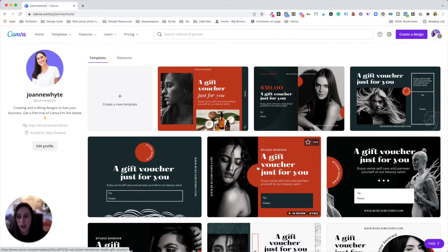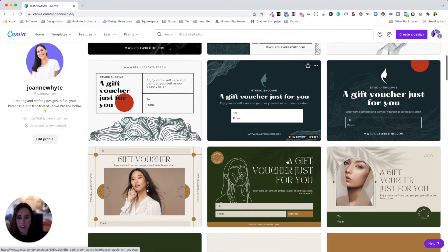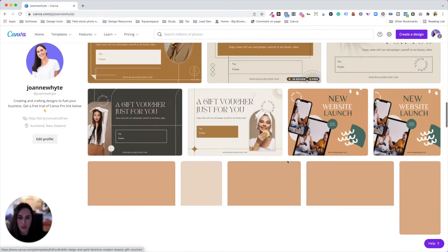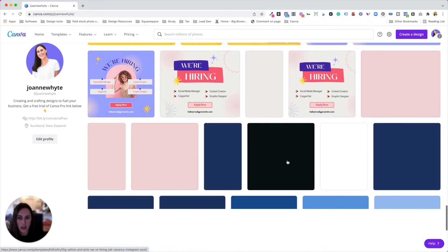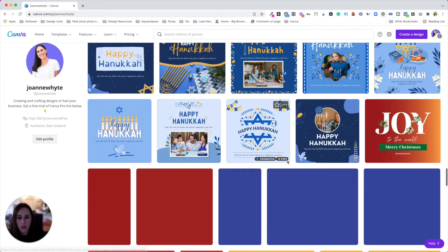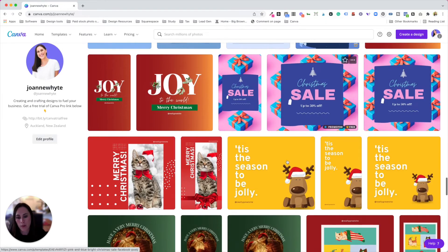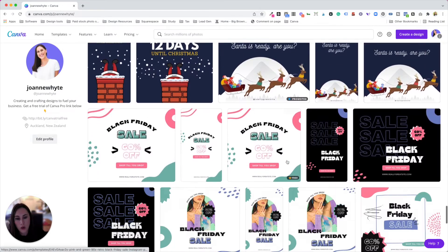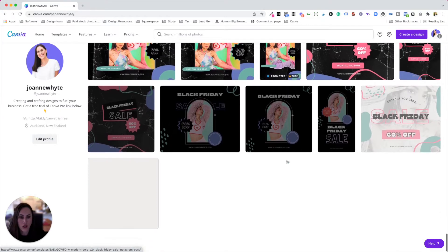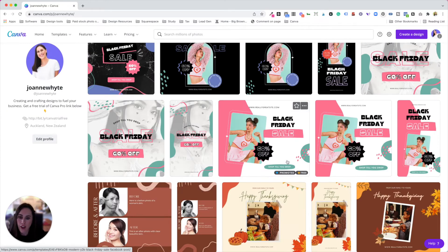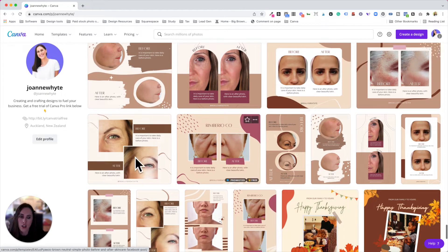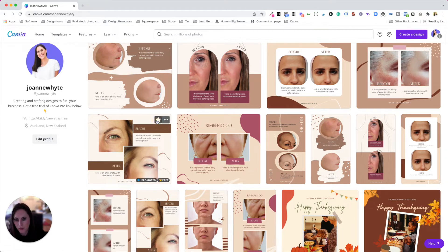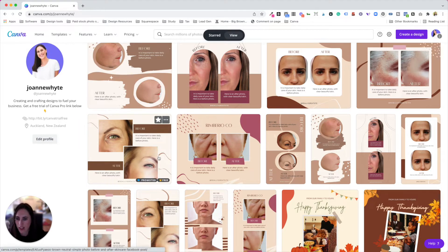Most of the time, creators will make a bunch of templates that actually match. So I'm just going to scroll down and you can see that all of these templates here come in sets, which is really cool. Unfortunately, sometimes when Canva creators get templates approved, they don't always go in order, so you do have to scroll a little bit to find them. But once you've found a creator, you just need to look for the templates that kind of go together.